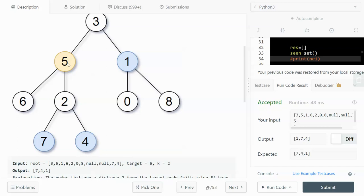Looking at the example, the target is node 5, highlighted in yellow, and the distance k is 2. We need to find all nodes that are exactly 2 away from the target. Node 7 is an answer, node 4 is an answer, and node 1 is an answer - all have a distance of 2. The distance from 7 to 5 is 1 plus 1 equals 2, and the distance from 4 to 5 is also 2. So immediately you can see this could be a DFS problem, starting from the target and branching out.